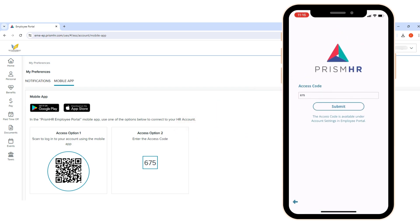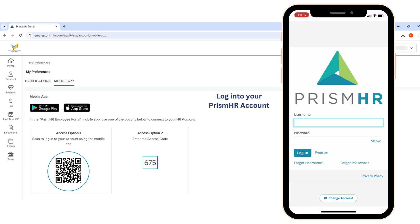You'll then be prompted to log in using your employee portal credentials and two-factor login. One thing to note is that the mobile app will not save your credentials to your phone for privacy reasons. So while you won't have to go through this entire process again, you still have to manually log in each time you want to access the portal.